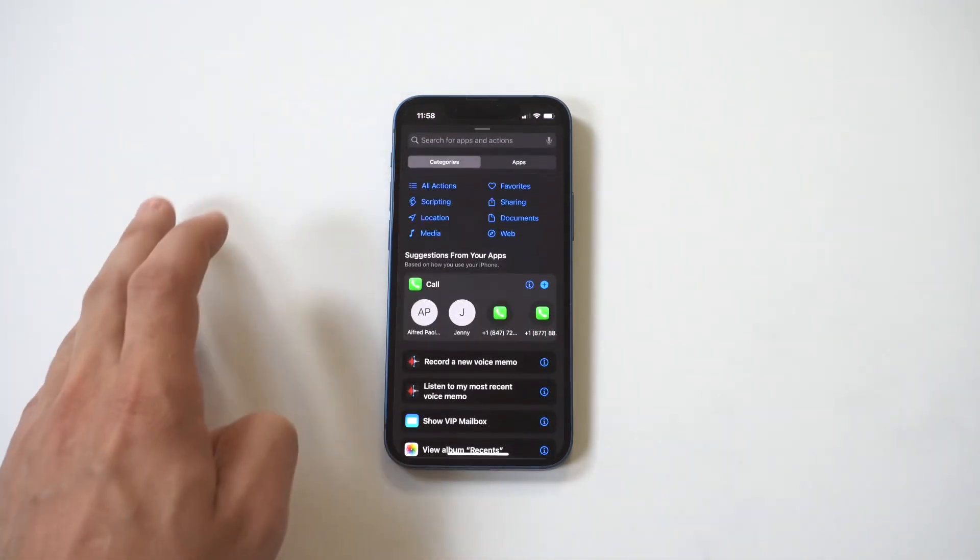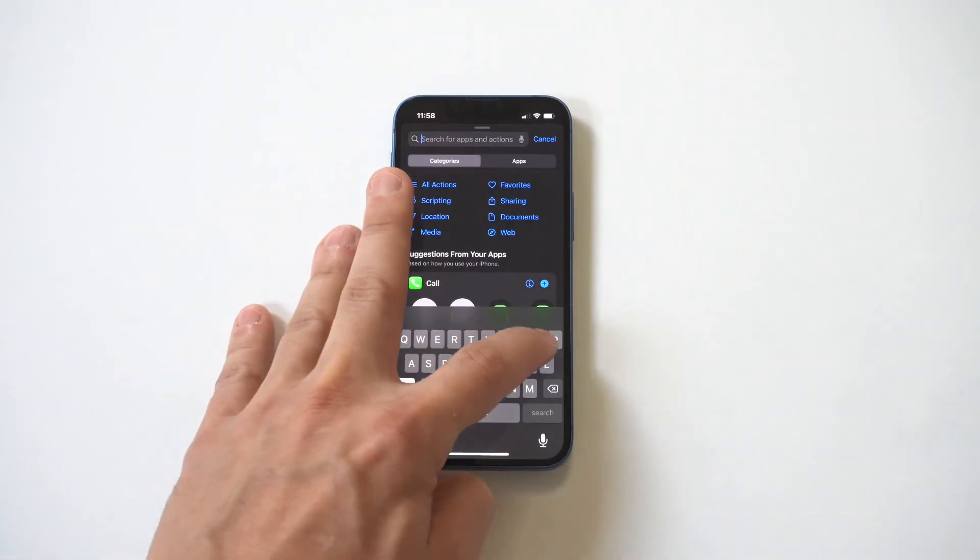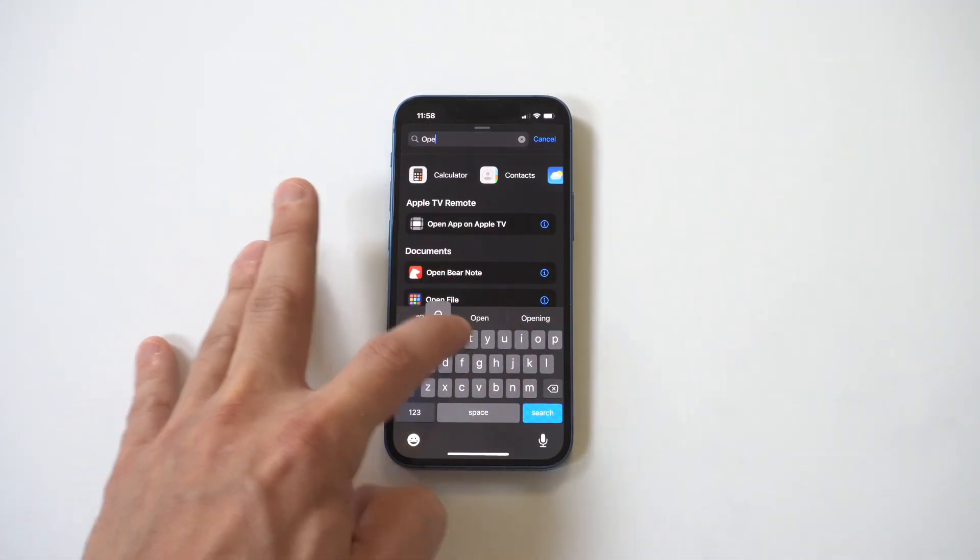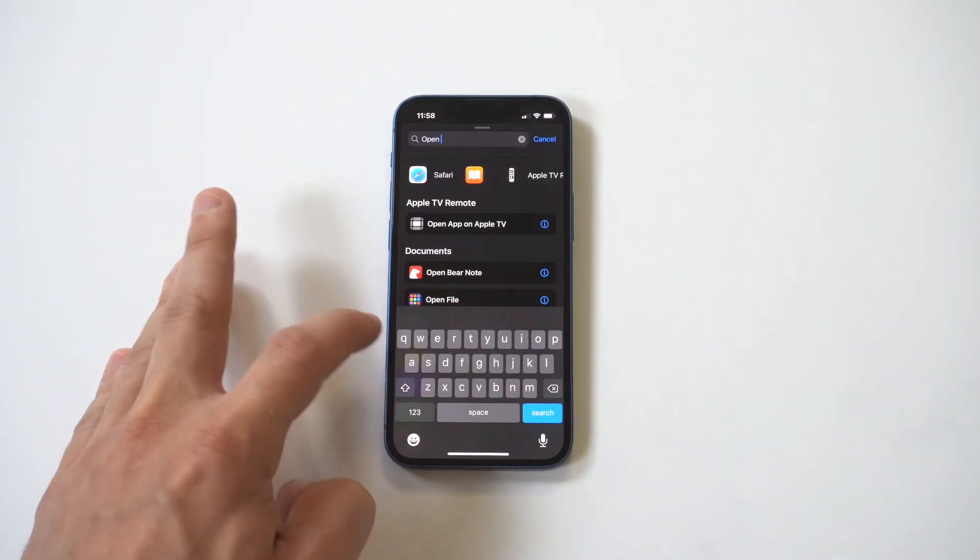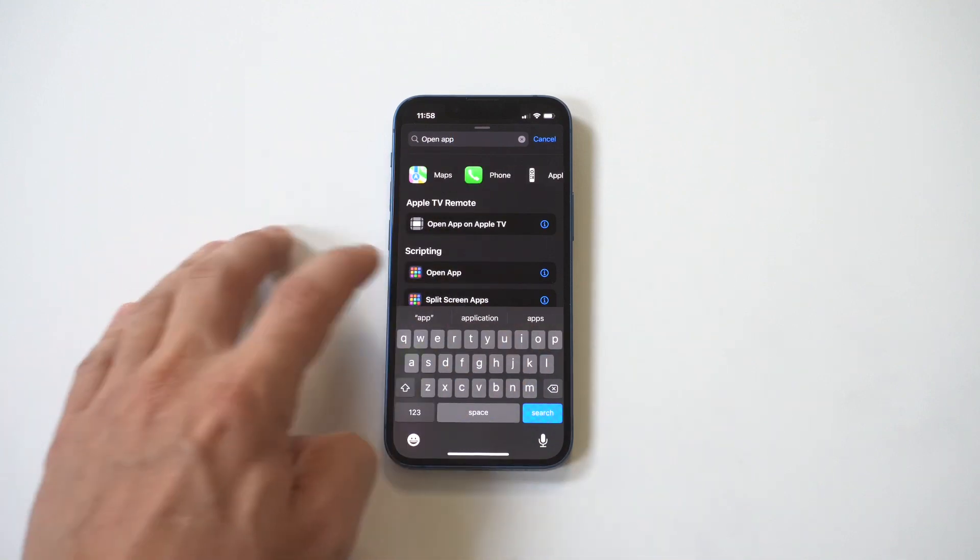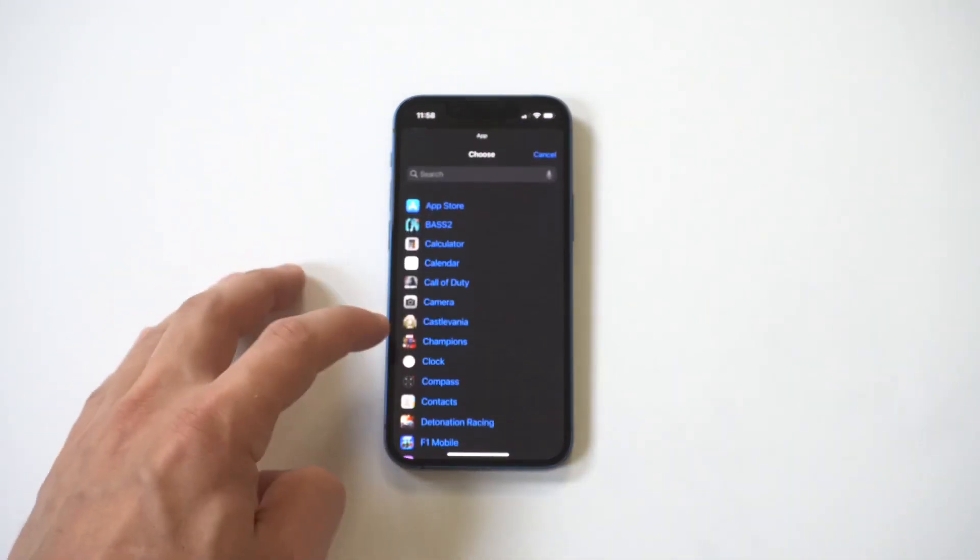Hit the little squiggly in the top right-hand corner, tap 'Add to Home Screen', find an image for it. That one looks pretty cool.